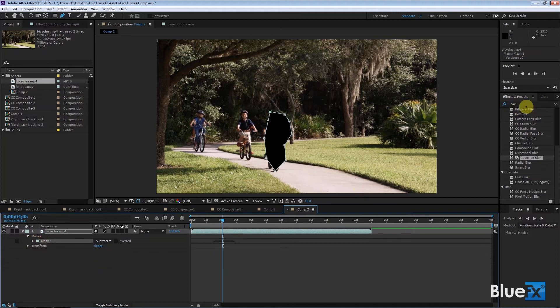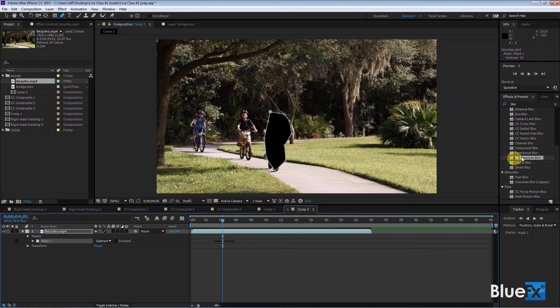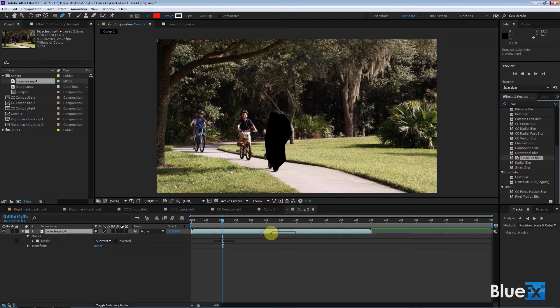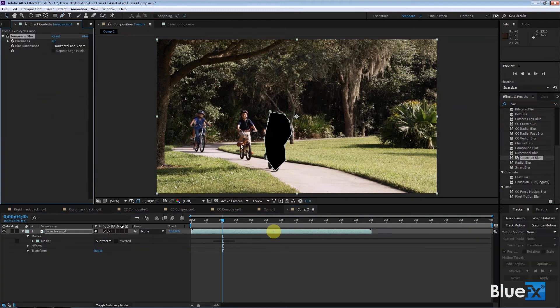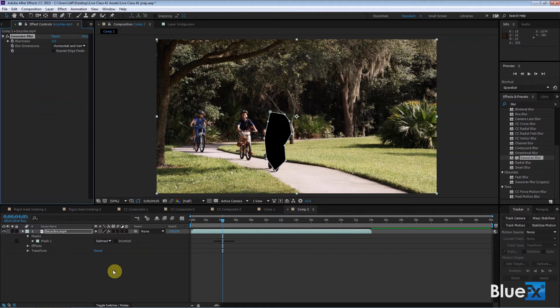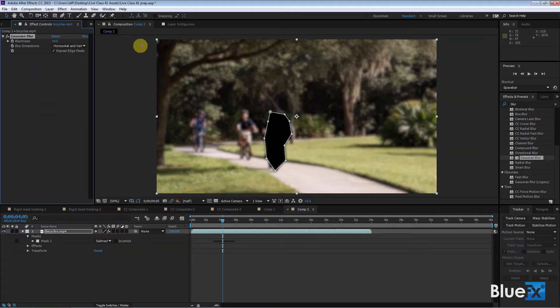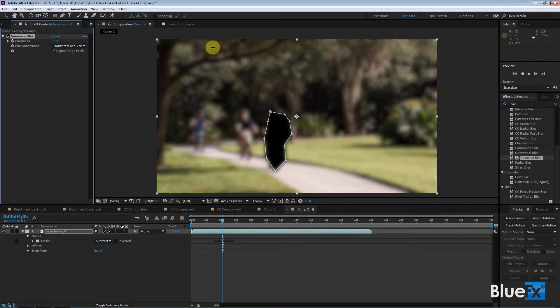What I want to do is go get, let's say, a blur. So we'll get another Gaussian blur. Why not? Drag it down to the layer. I'm going to blur all these things in the background. So I go to repeat edge pixels and we'll blur everything like that.